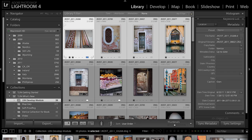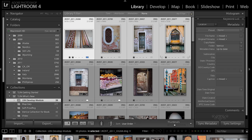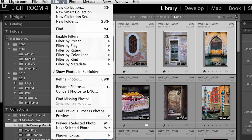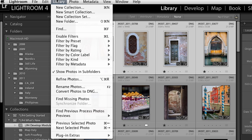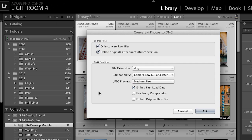I'll go ahead and select just these first four images here in Lightroom, and then go under the Library menu to show you the options when converting photos to DNG. Now, I'm starting in the library, but if I was importing files, I could import and convert to DNG and get the same options.